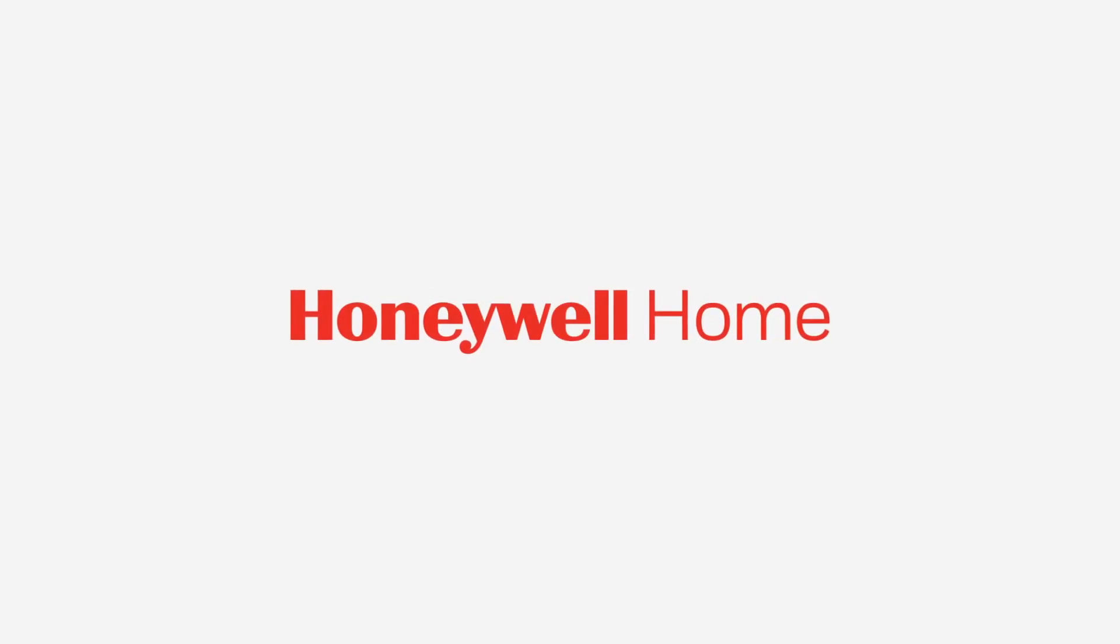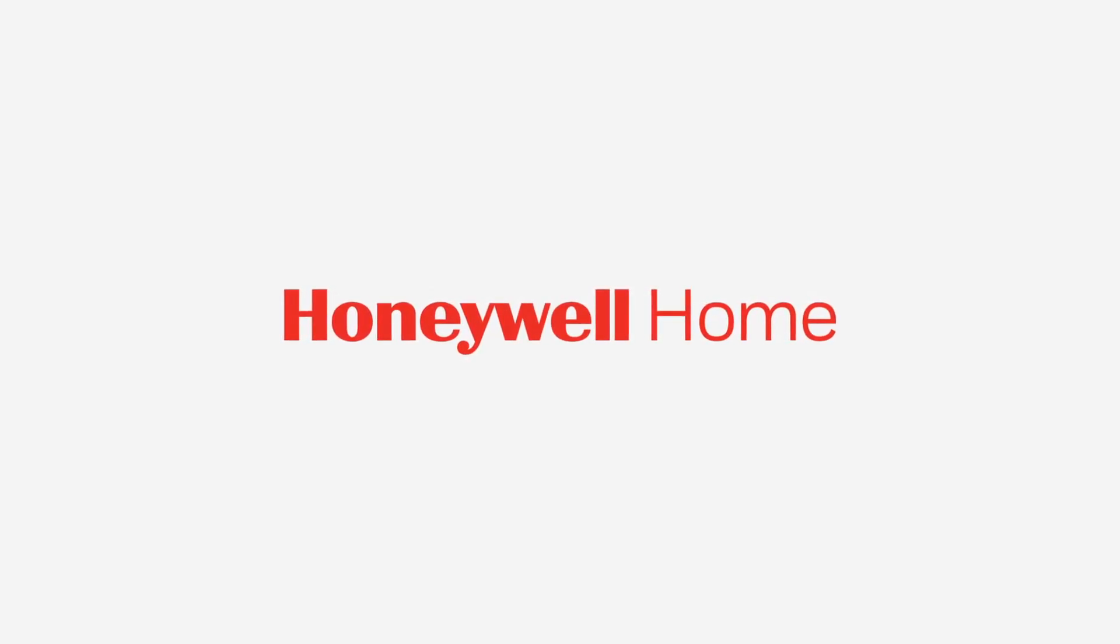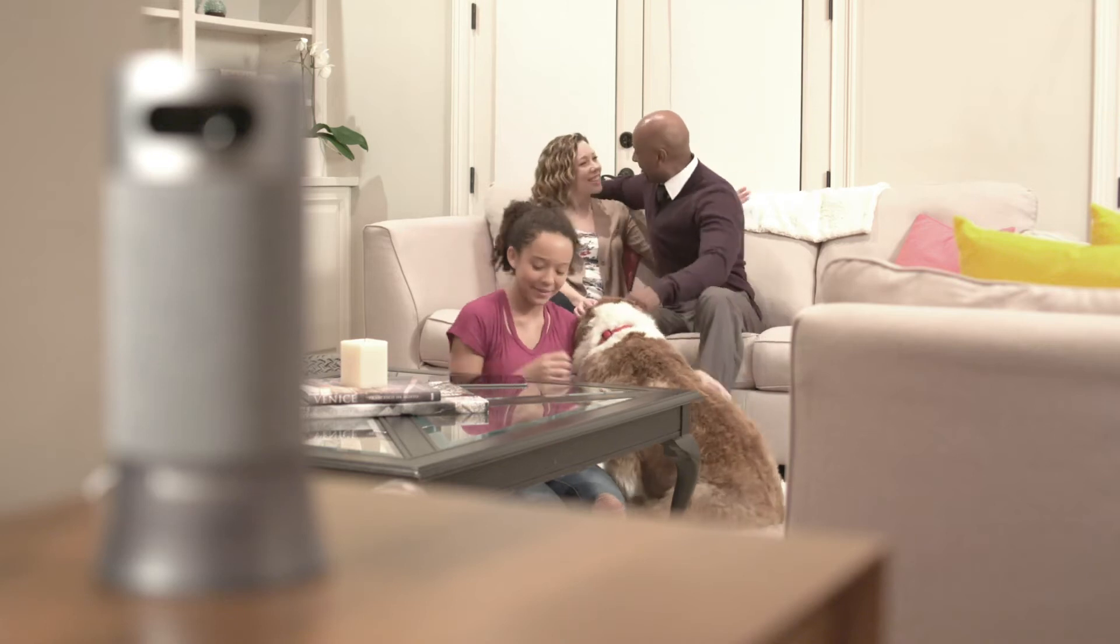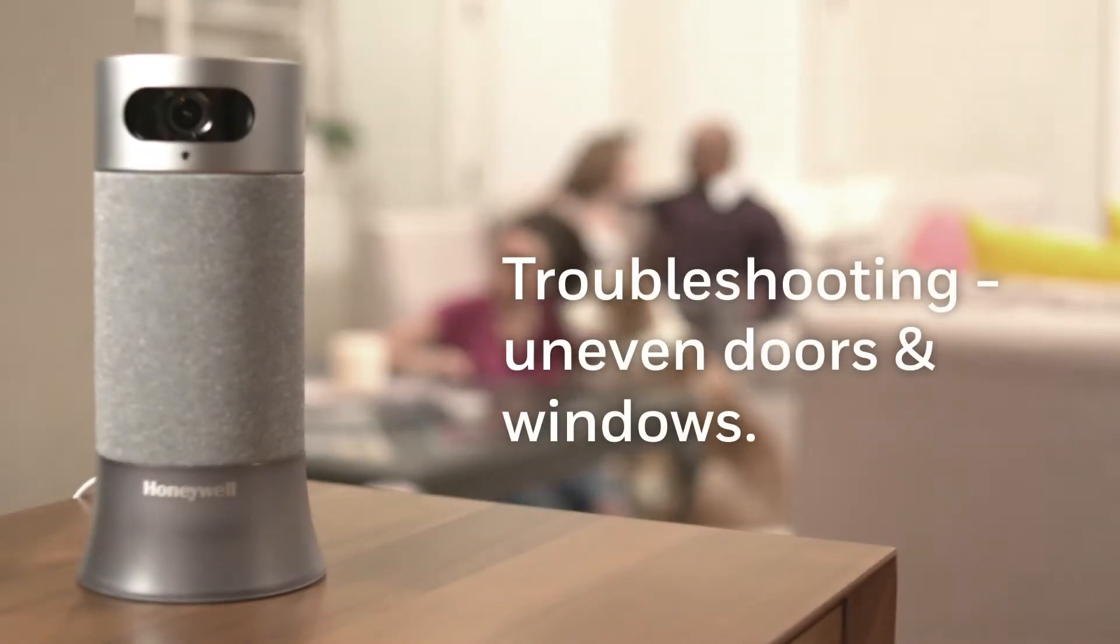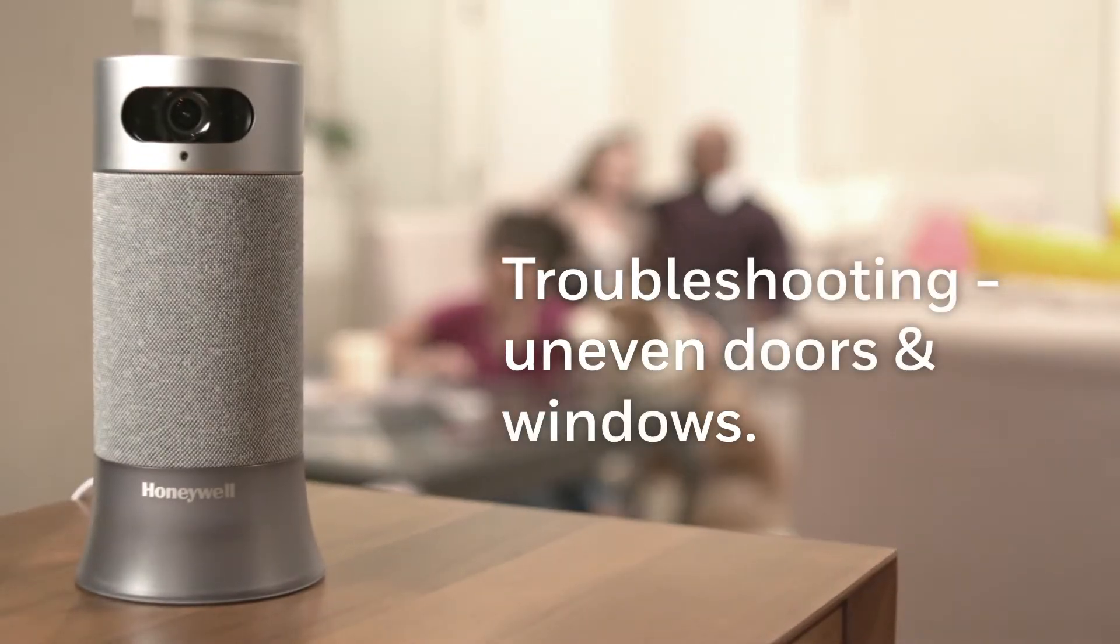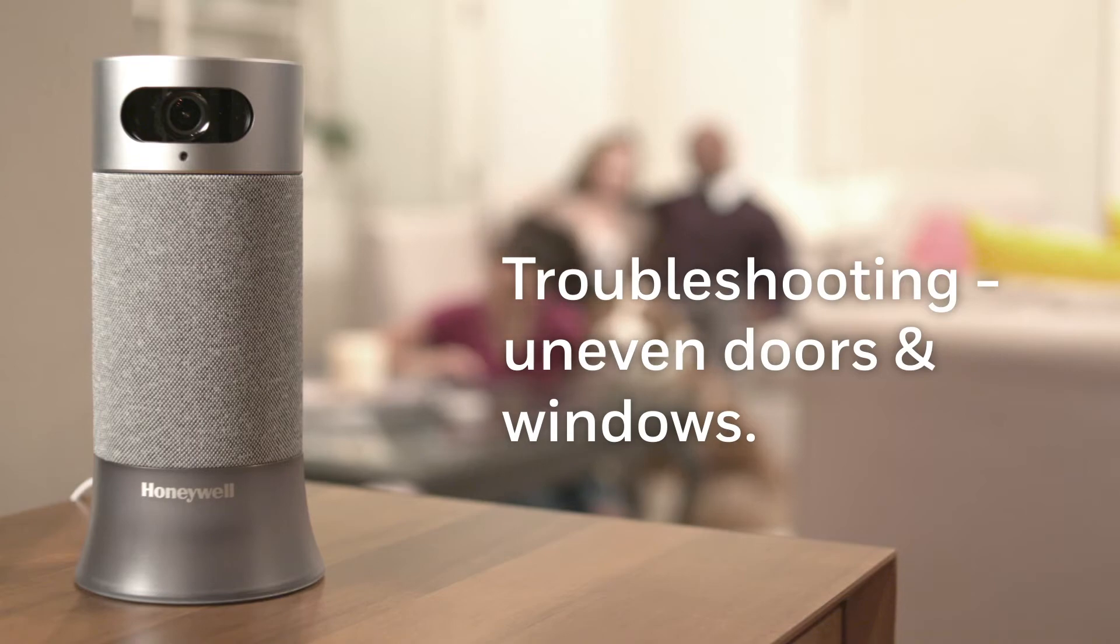Welcome to Honeywell. Thank you for choosing Smart Home Security to help you monitor your home. In this video, we'll show you how to place your sensors on uneven doors and windows.